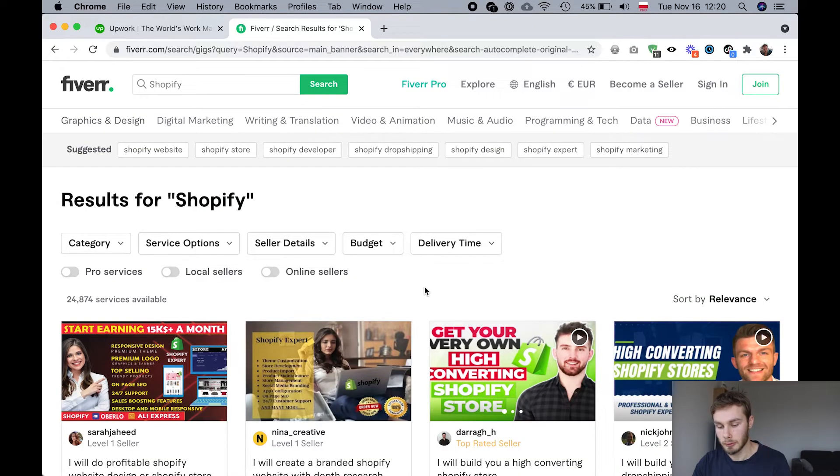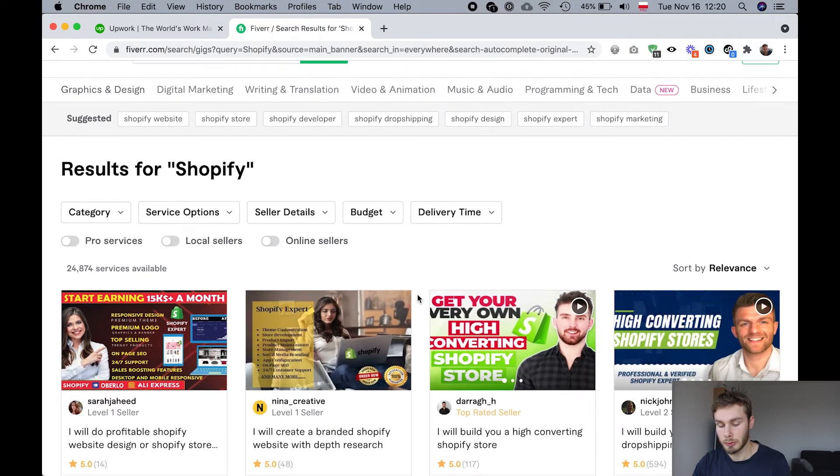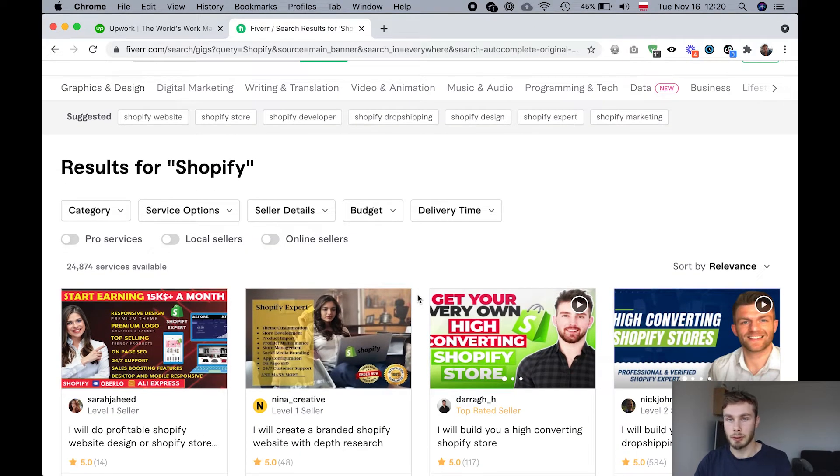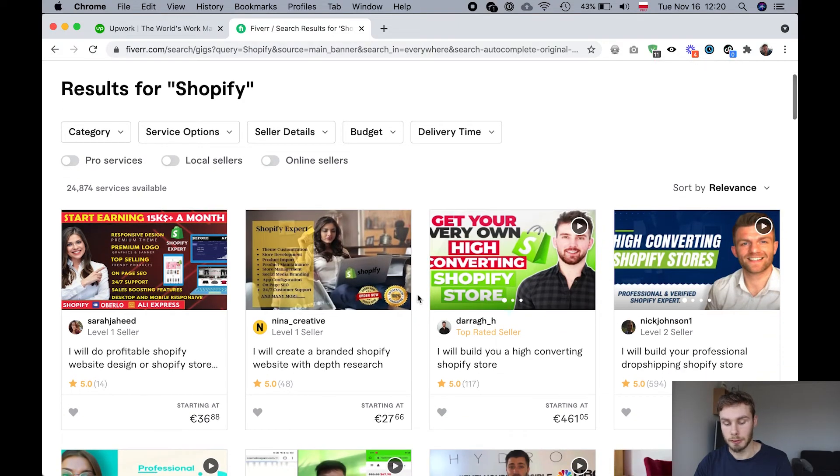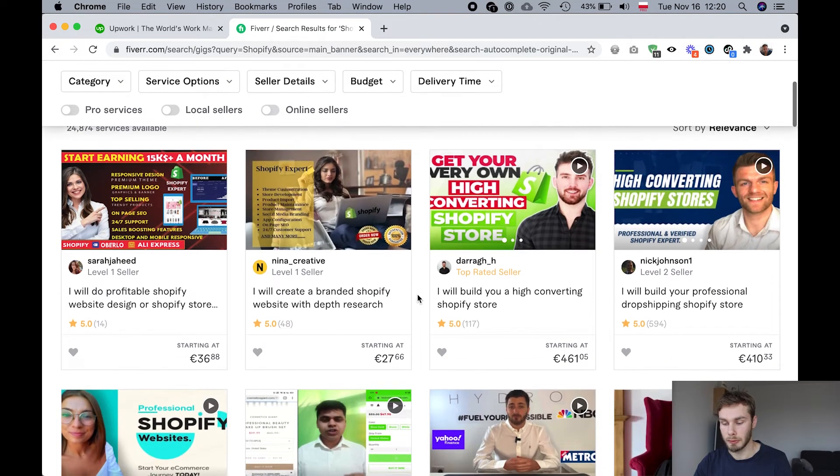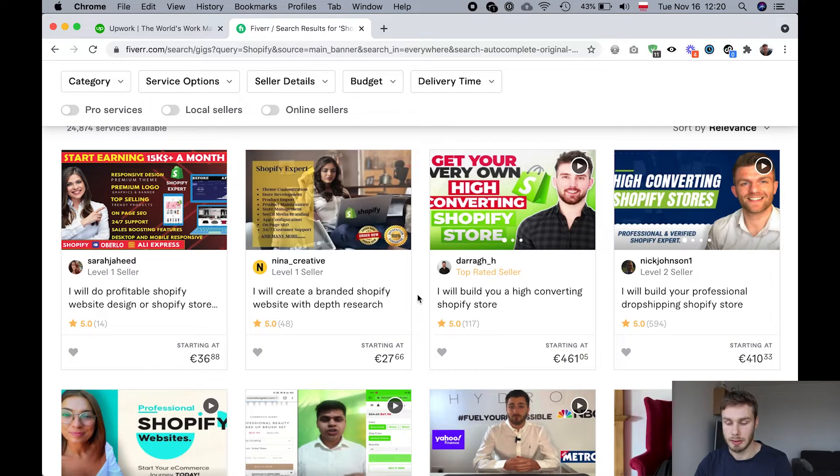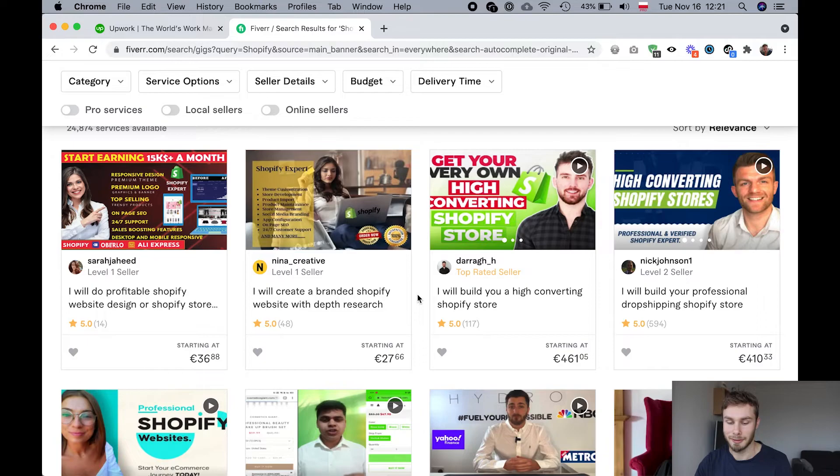On Fiverr, you're also going to have to filter a lot. You're going to have to think about if you're actually going to get a good service from this person. And if this service is for real or do they just want your money.